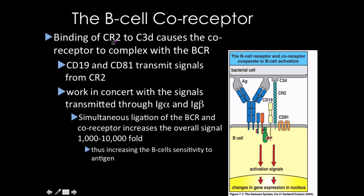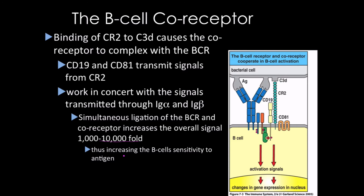The binding of complement receptor 2 to its ligand causes the co-receptor to complex with the B-cell receptor. CD19, more so than CD81, is going to transmit the signals from CR2. In doing so, it's going to be phosphorylated by those tyrosine kinases to ultimately increase the signal strength up to 10,000 times stronger than what we had — giving us a very sensitive reaction to a very small amount of antigen.